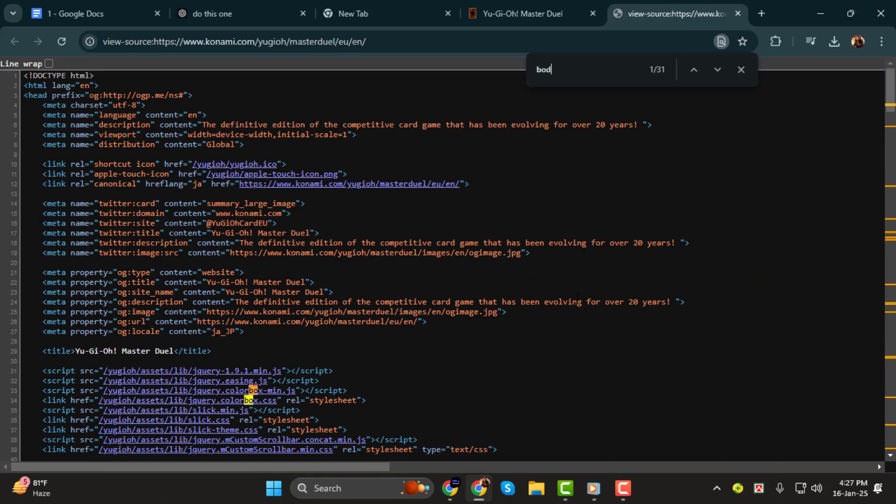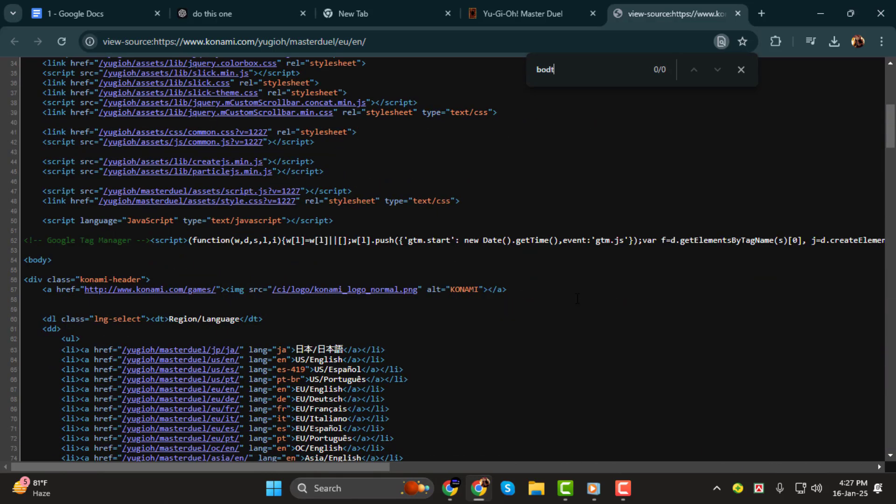And that's it. You now know how to get the HTML code of any website. Thanks so much for watching and I'll see you in the next video.